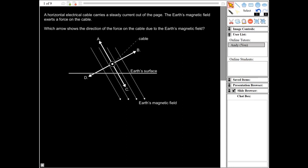This video is looking again at the May 2019 physics high-level multiple-choice paper. This is question 19. It says a horizontal electrical cable carries a steady current out of the page. The Earth's magnetic field exerts a force on the cable. Which arrow shows the direction of the force on the cable due to the Earth's magnetic field?